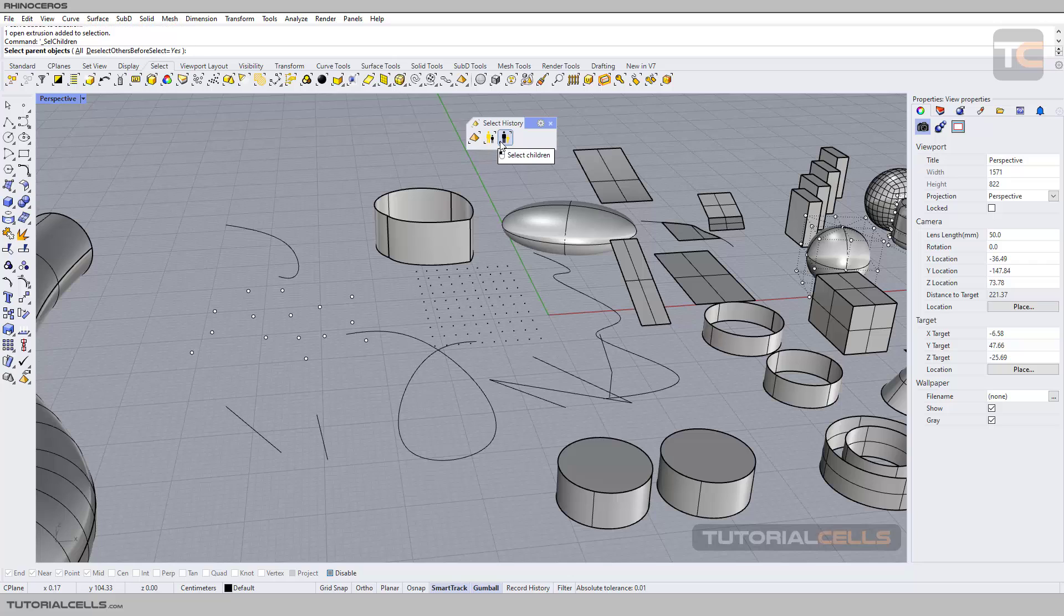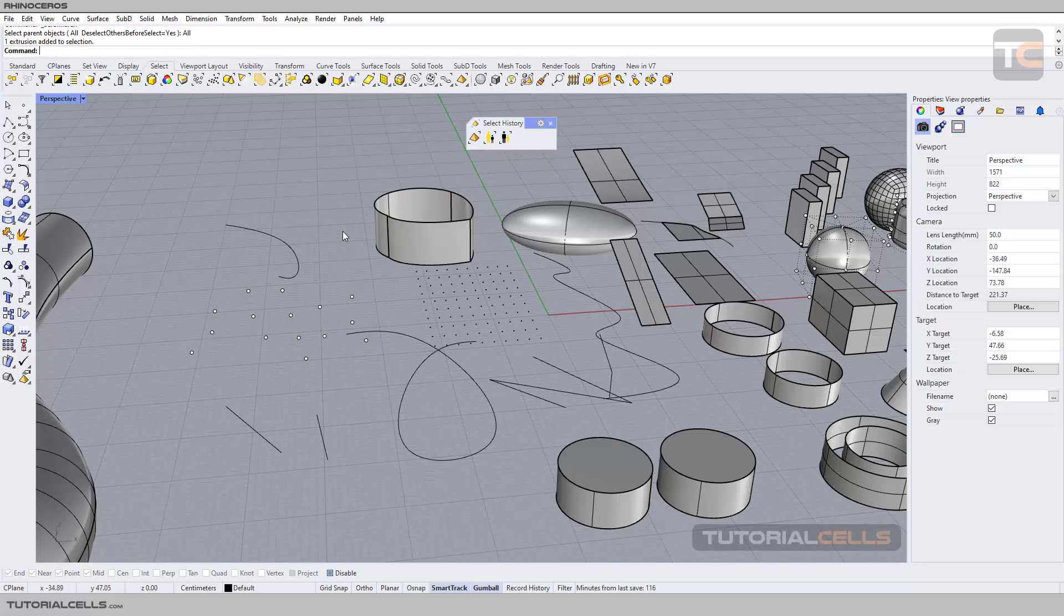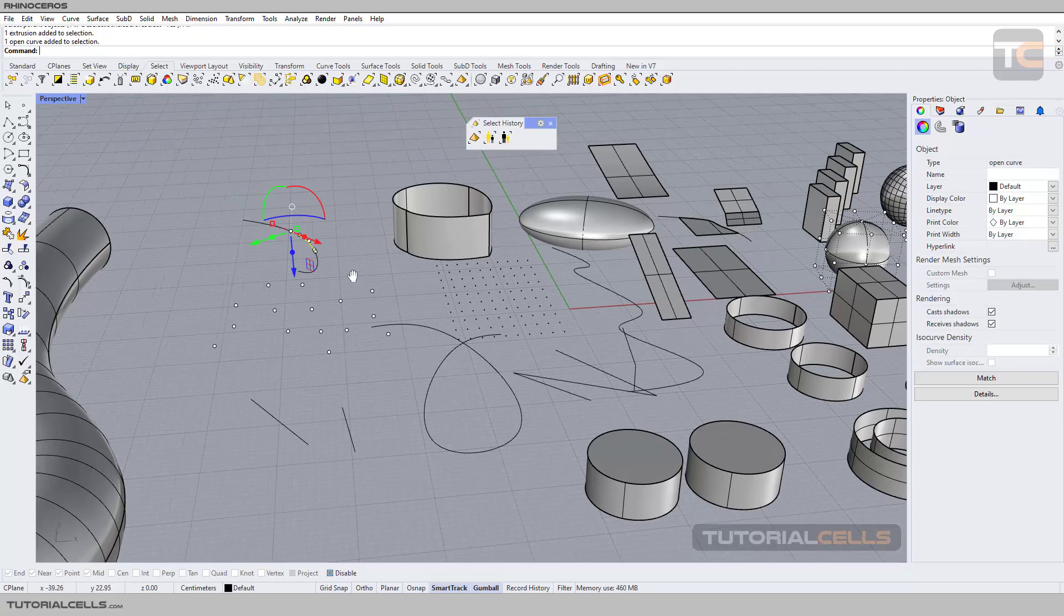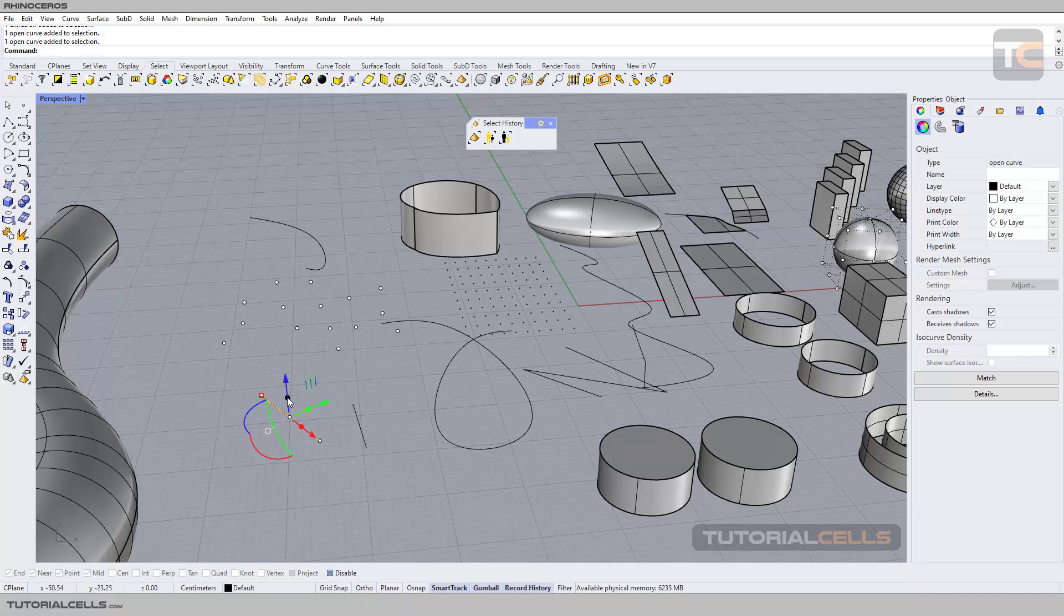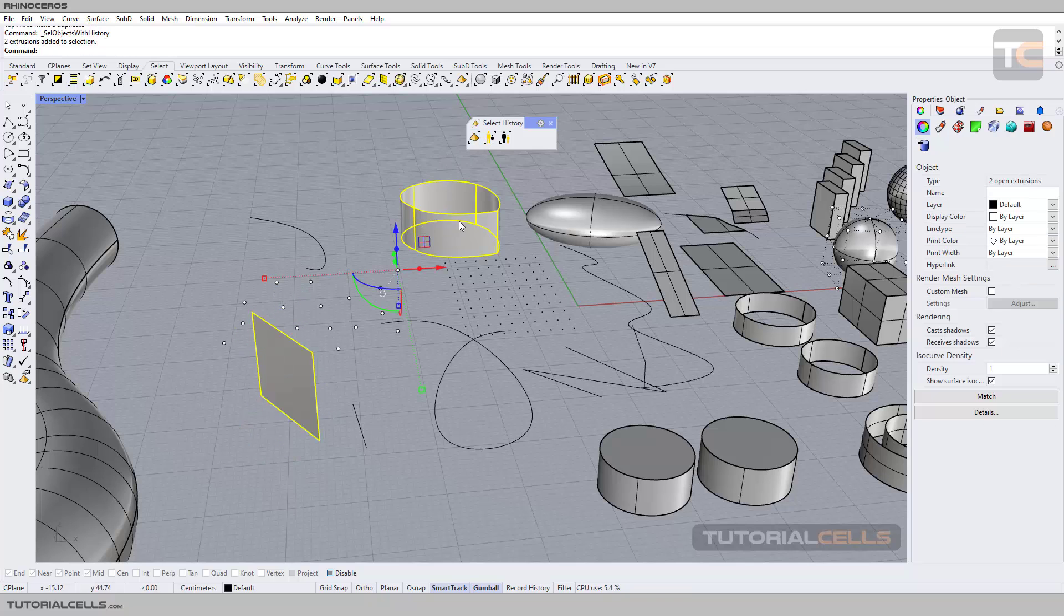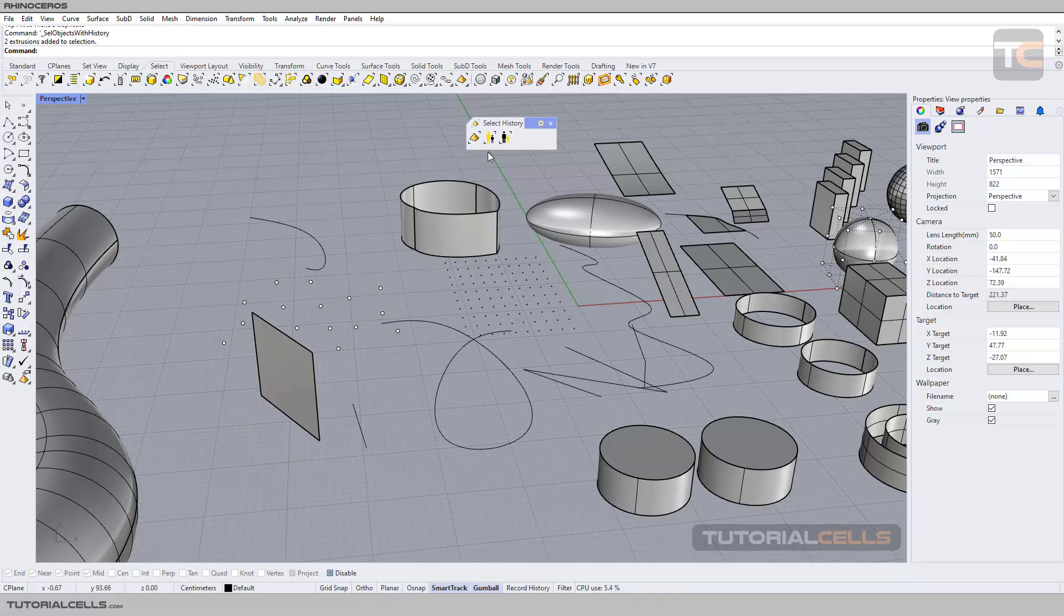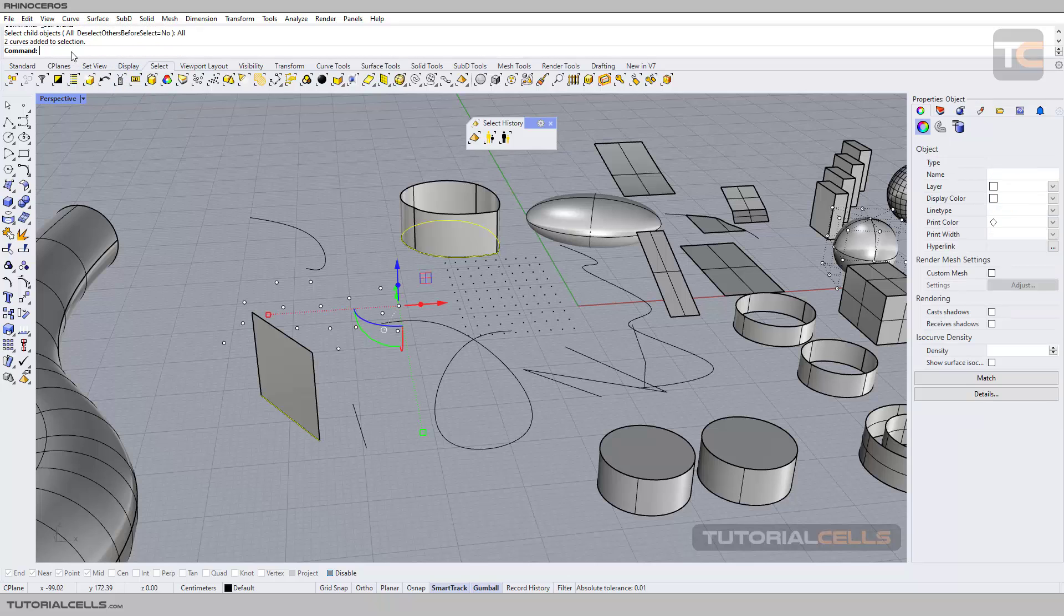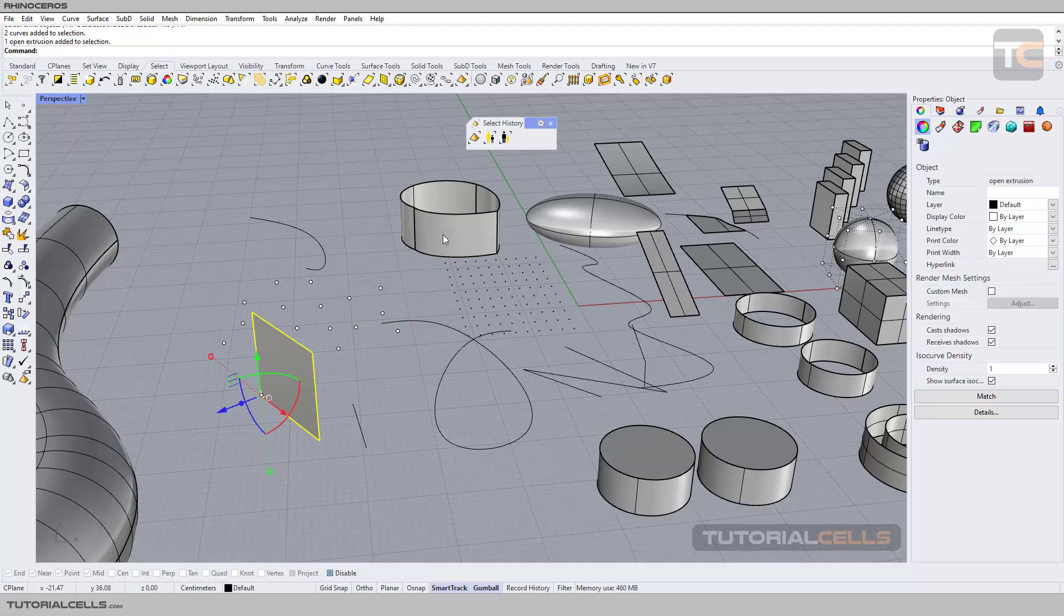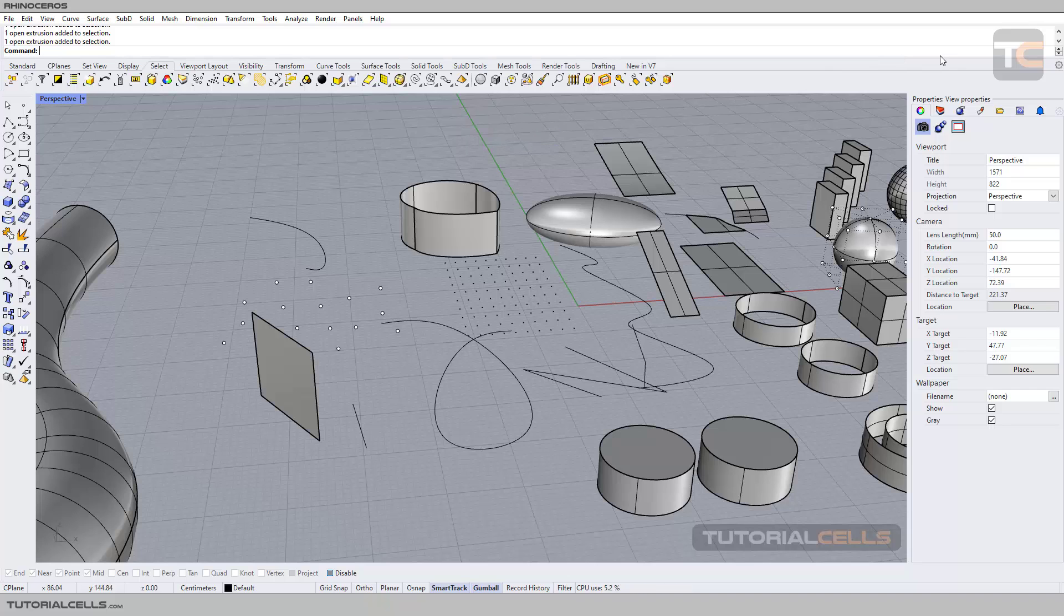You can select all. Let me try - I'm going here and making history on, extruding again. As you can see, you can select with history, you can select all parents. This line and this curve are the parents for those surfaces. This is select with history.